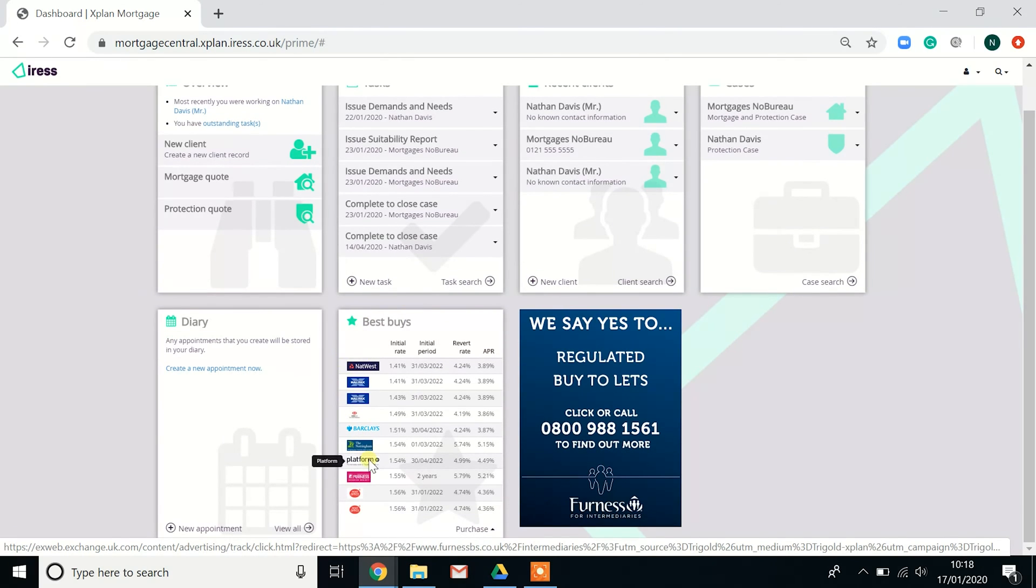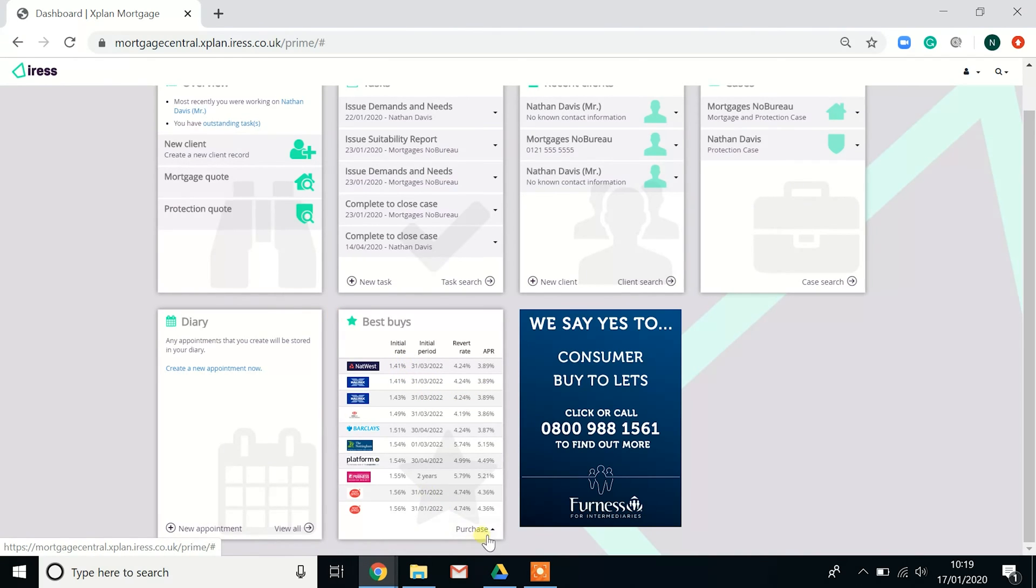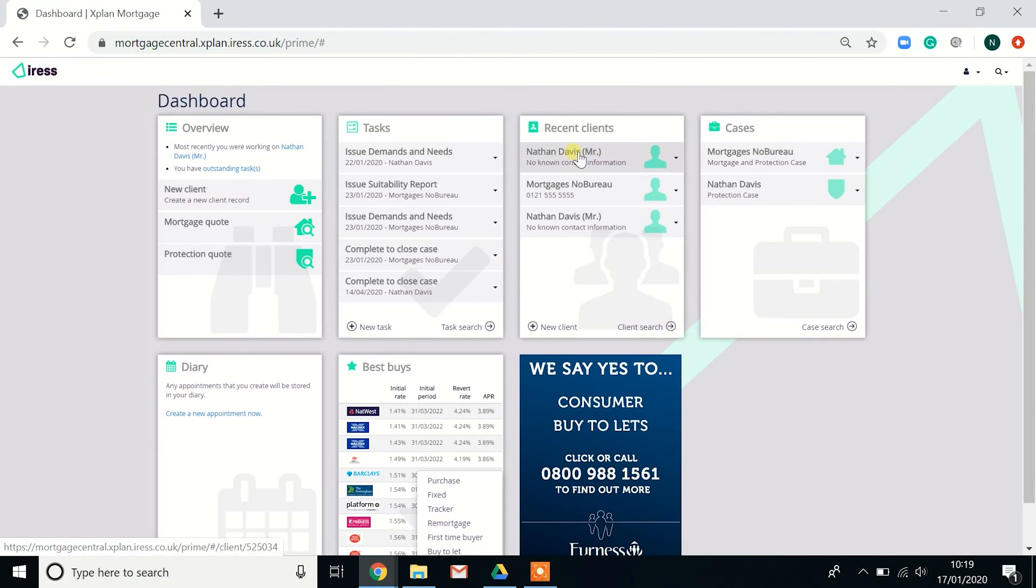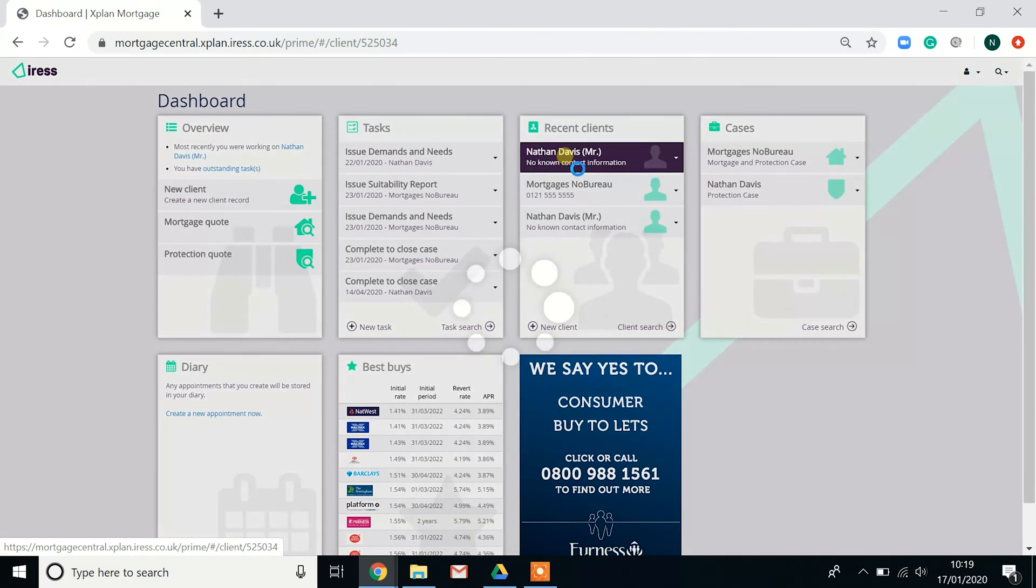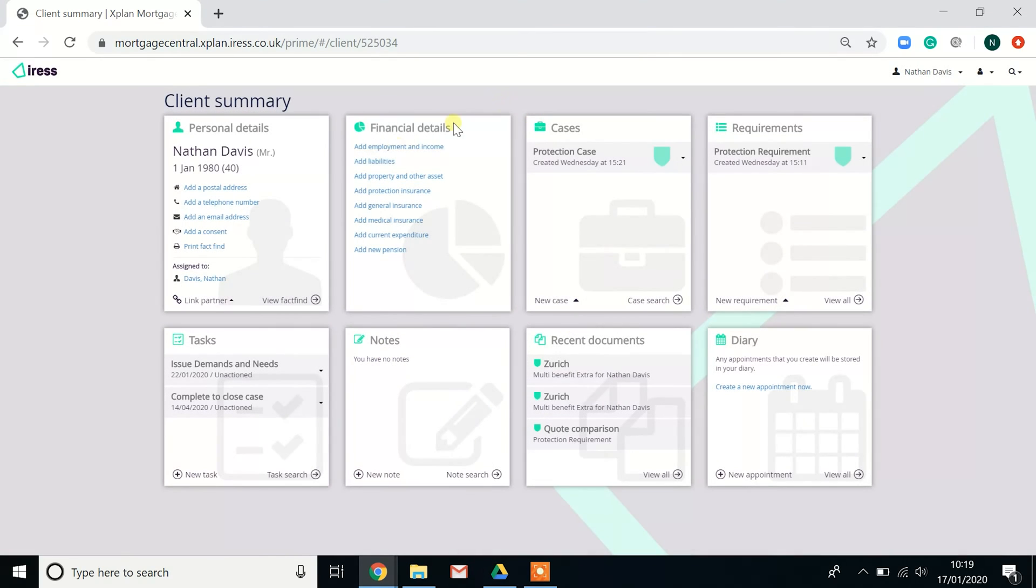Last section on this dashboard would be the best buys. This is updated every single day, so it gives you the best initial rates for purchases, fixed rates, tracker, remortgage, first-time buyers, and buy-to-let. This is updated every single day.